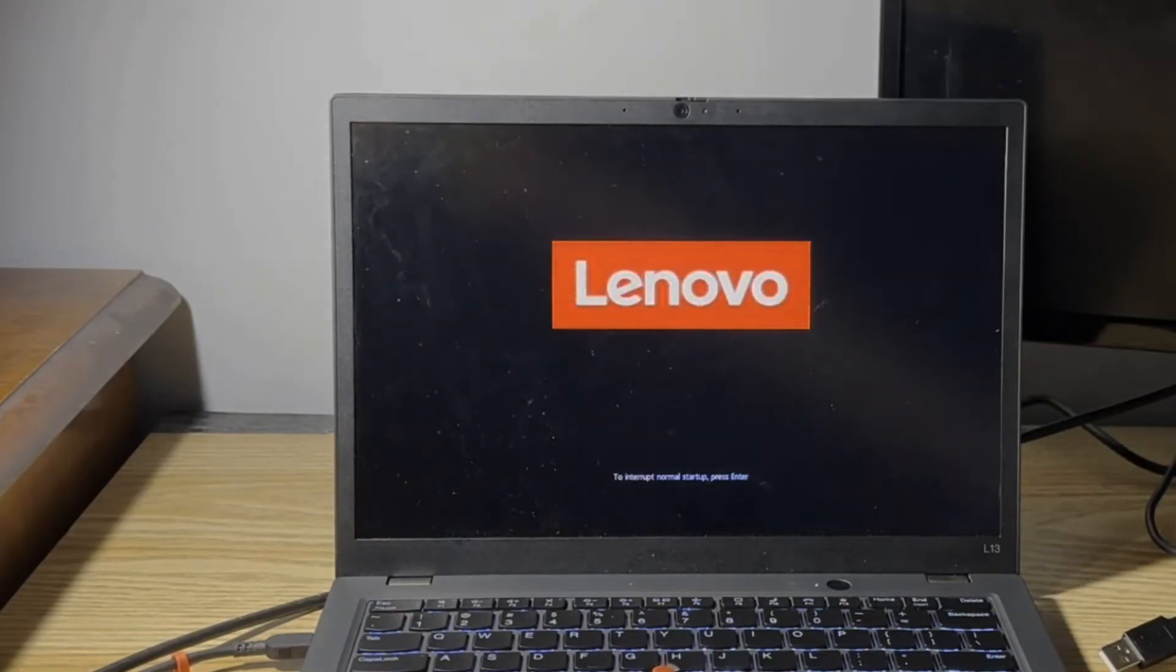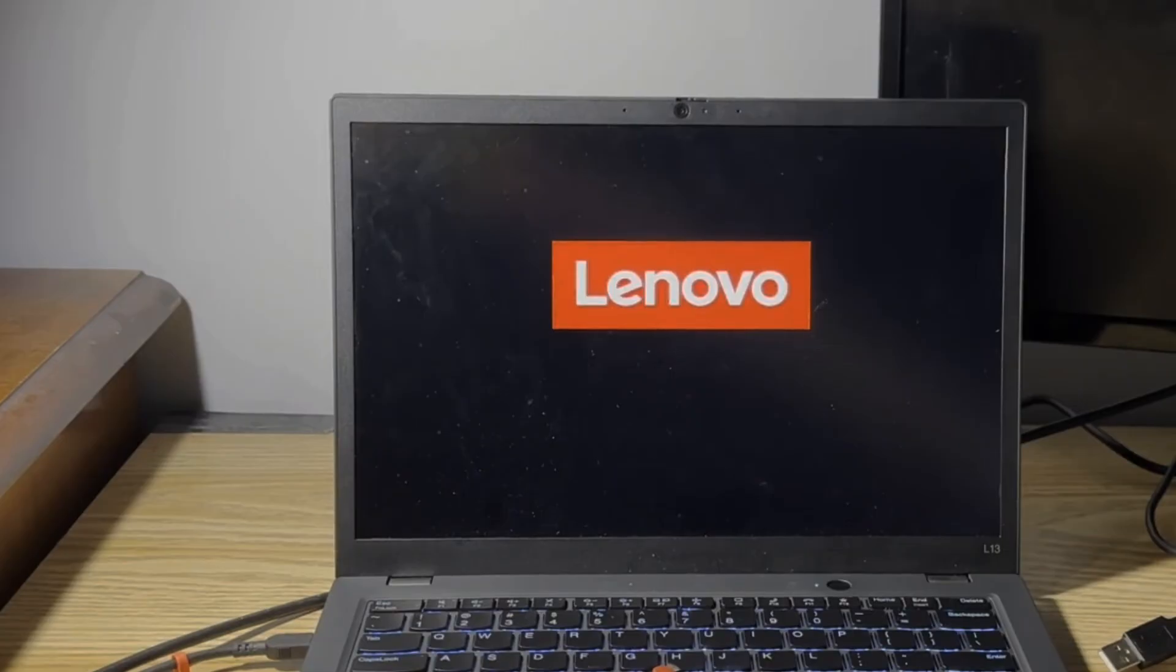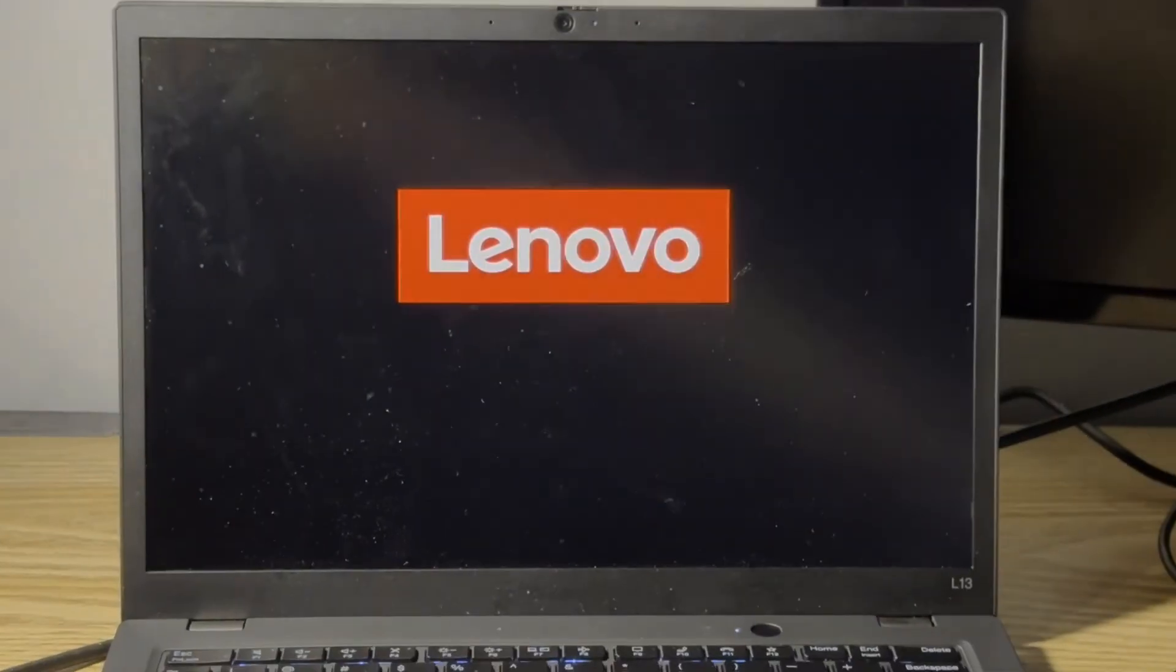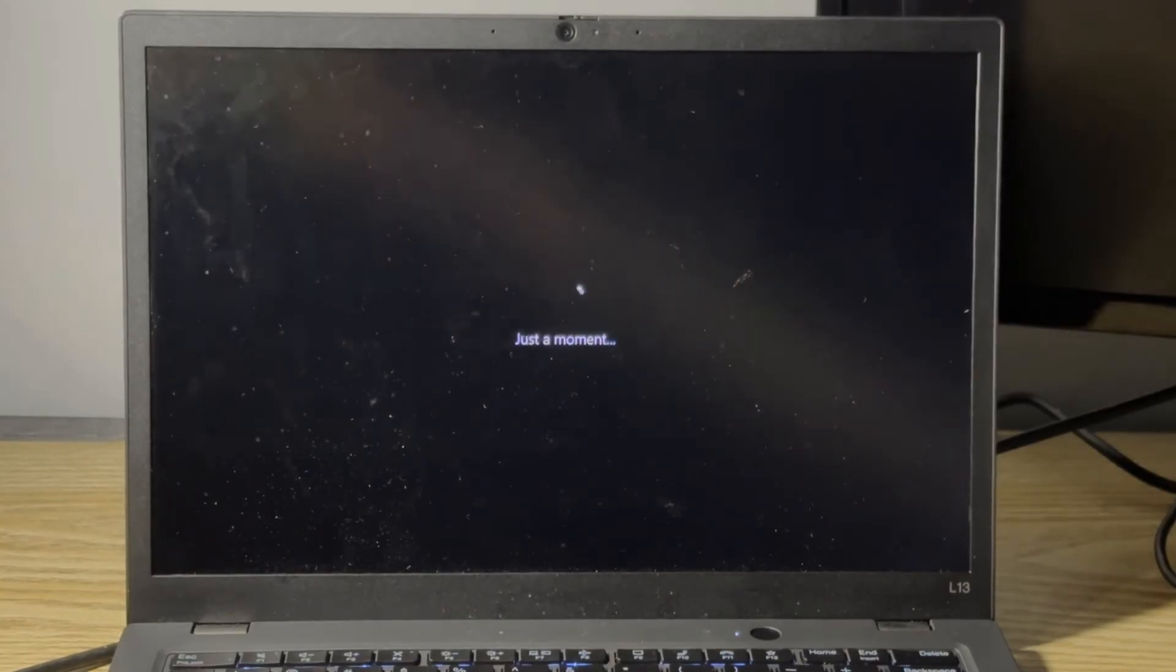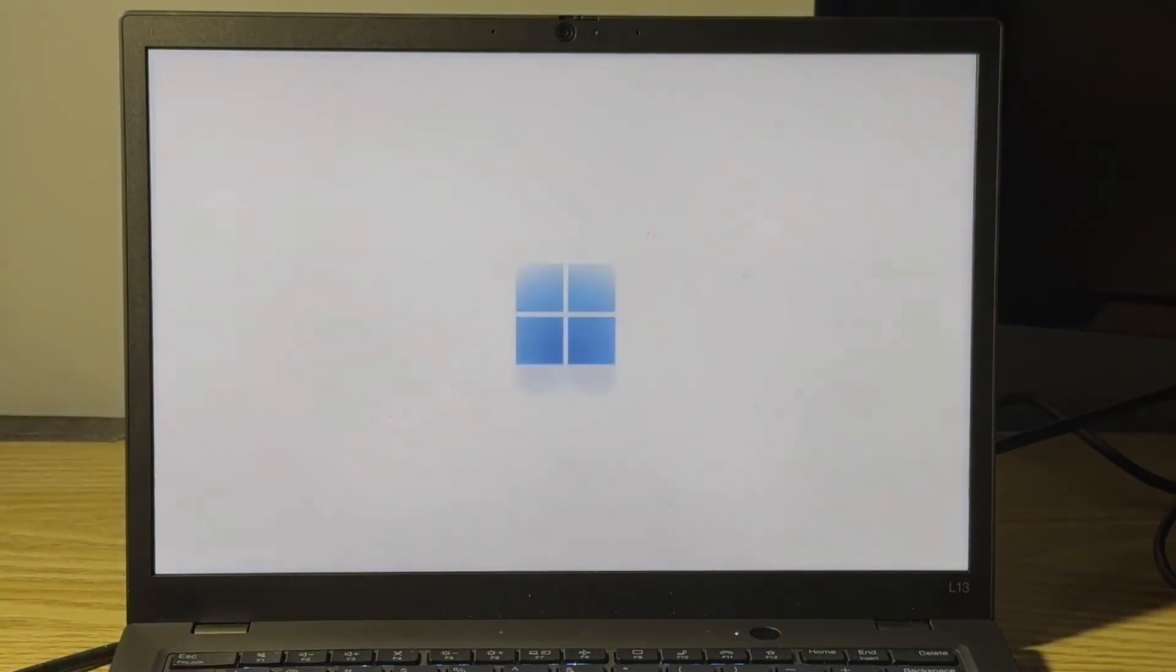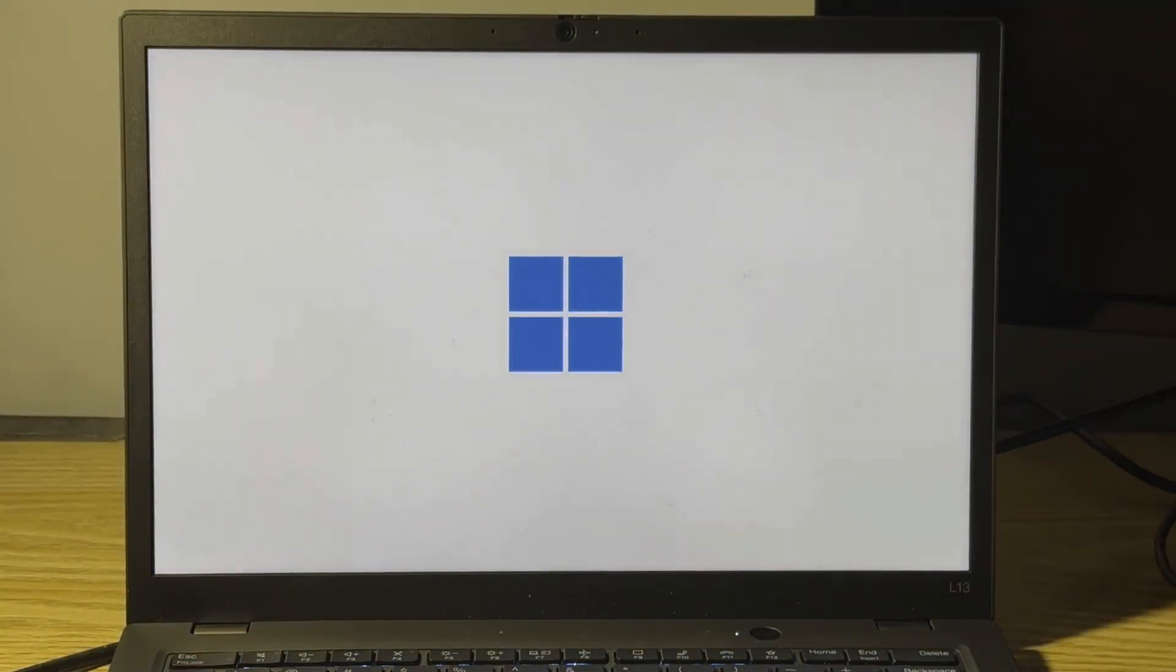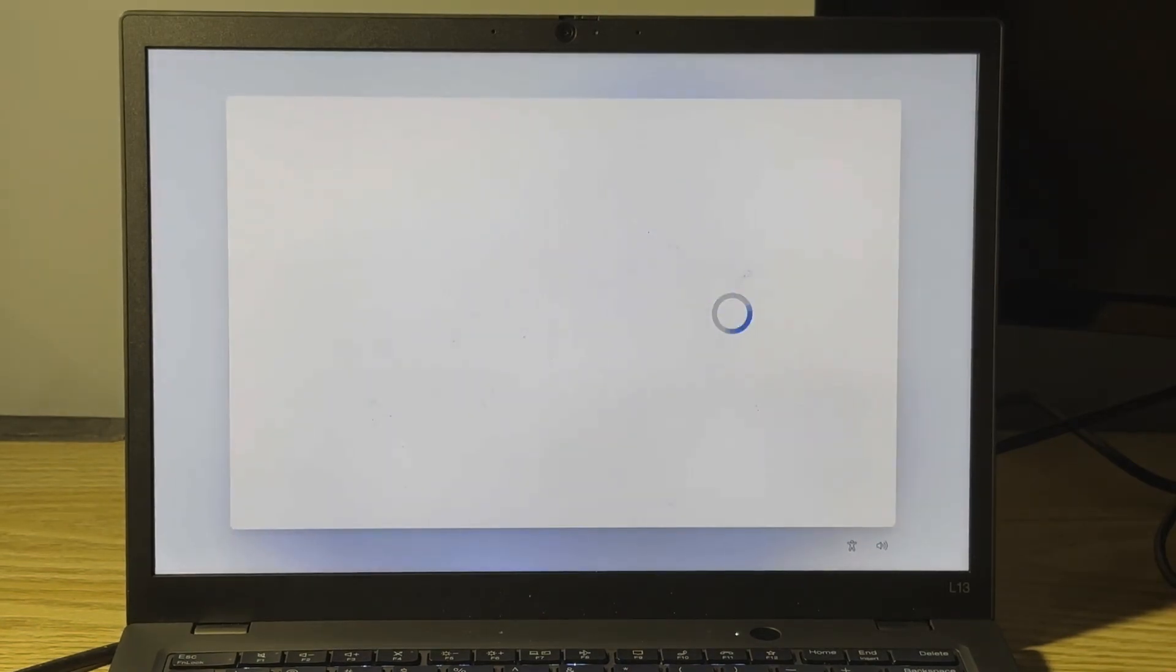And once it's done restarting, you should notice that the issue should go away and you should be brought to the out of box experience as you'll see. And here we are, we're now able to start Windows 11 setup after getting that issue.